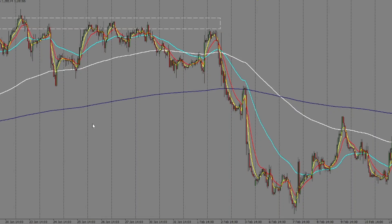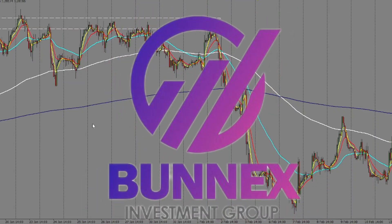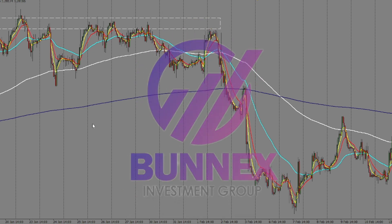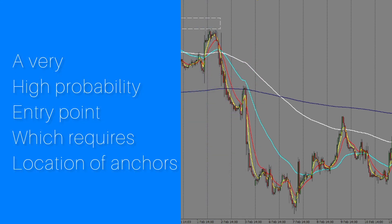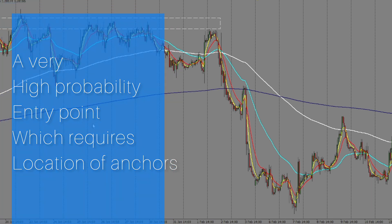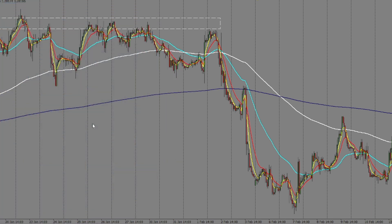Hello traders, welcome to our channel, Bonex Investment Group. In today's topic we are going to talk about a very high probability entry point which requires us to locate anchors. Without further ado, let's jump into our content.